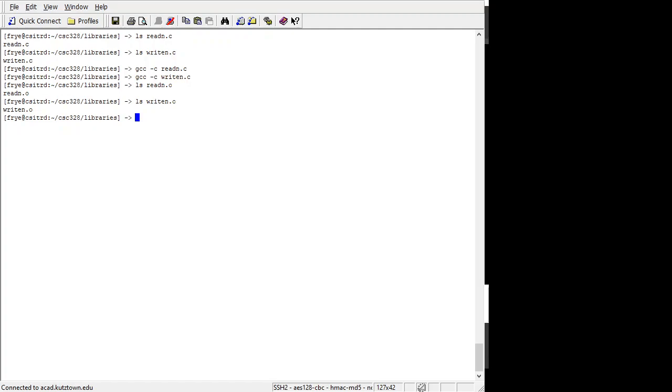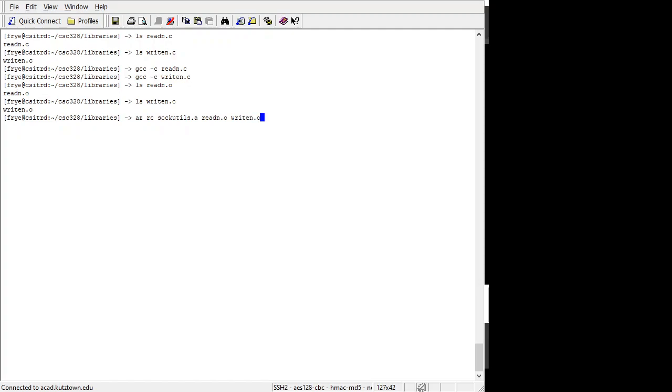And now what I want to do is I want to combine those two objects into a library. So I'm going to do ar rc. C stands for create and R stands for replace. So if there's already an existing copy of the readn or writen function in this library, it will be overwritten with the new copy. And now I'm going to name my library sockutils.a and then I'm going to list the object code that I want to include in that. So now I have a sockutils.a file.